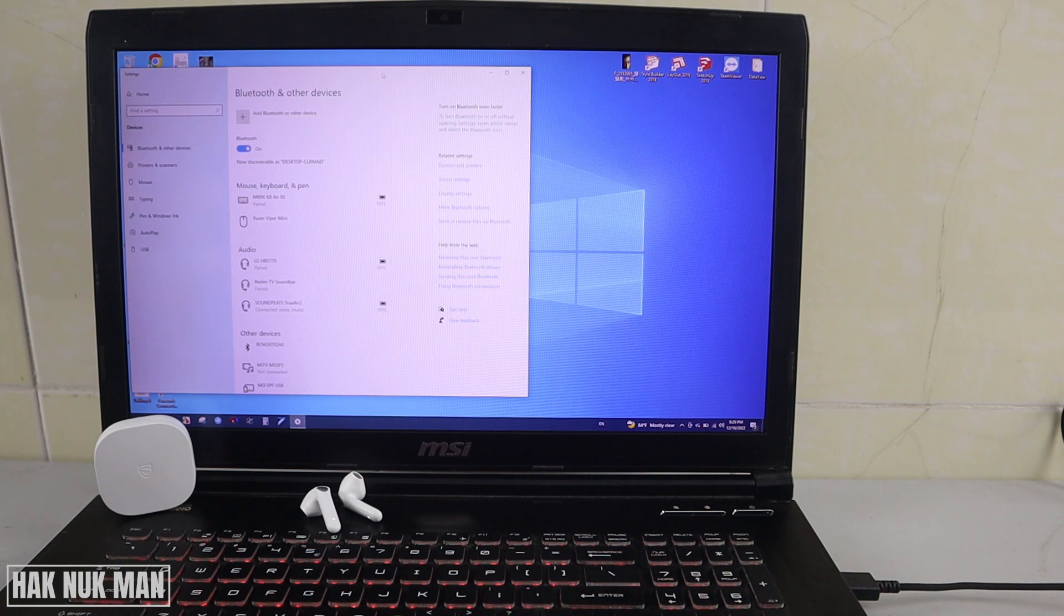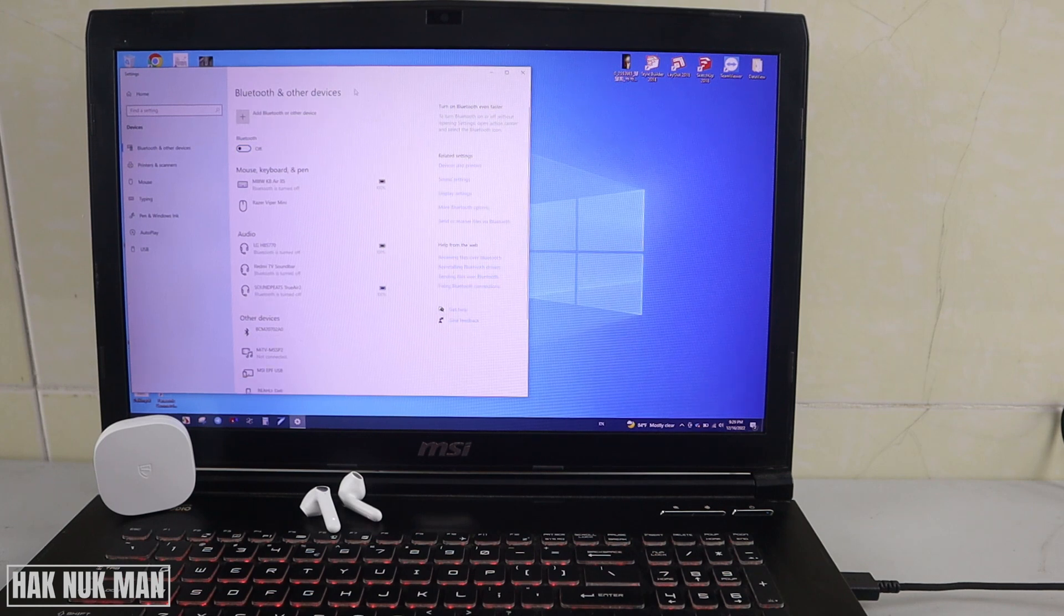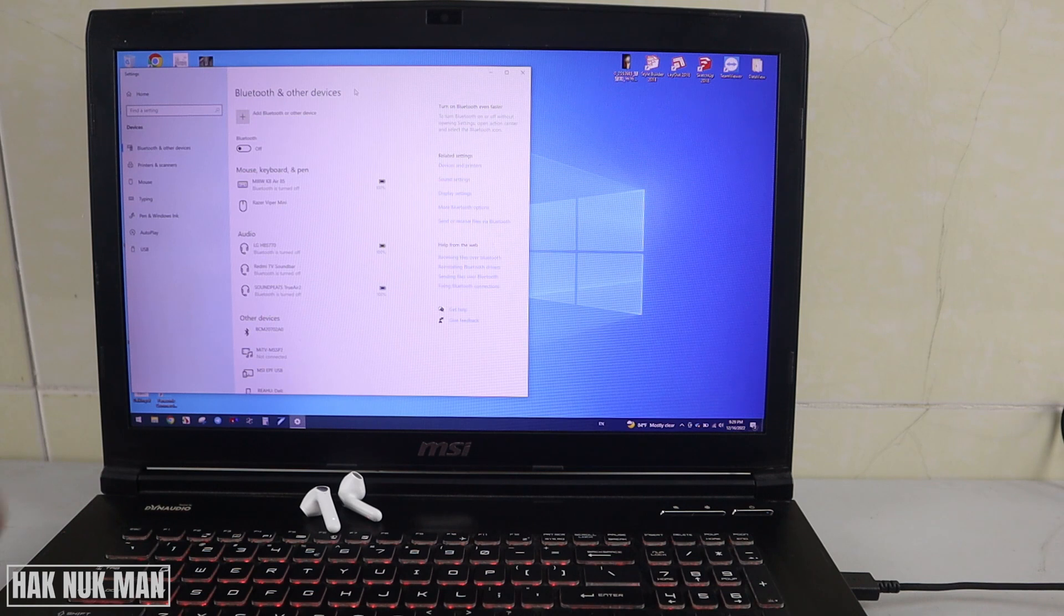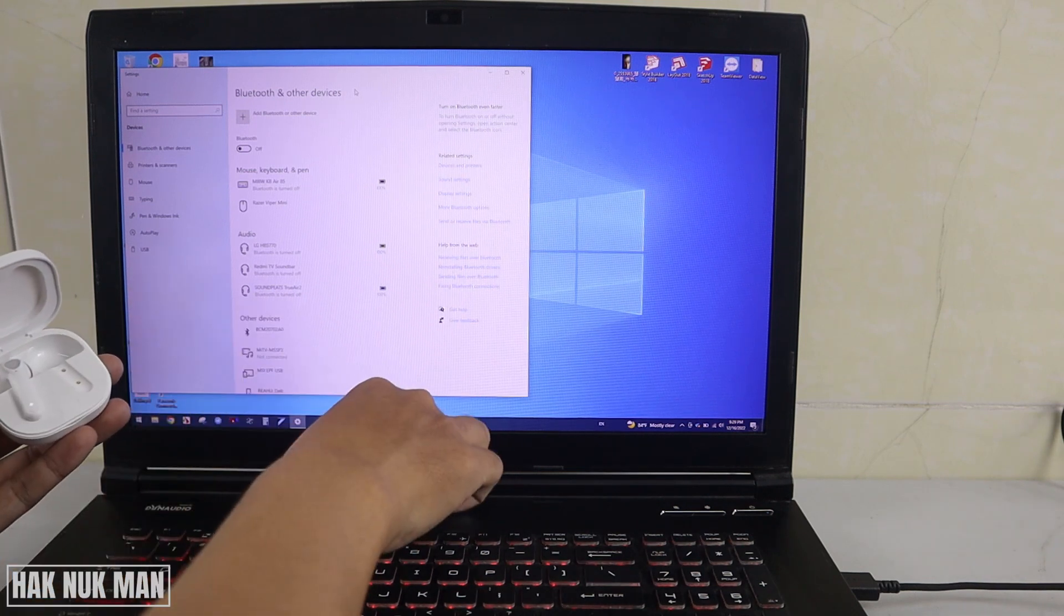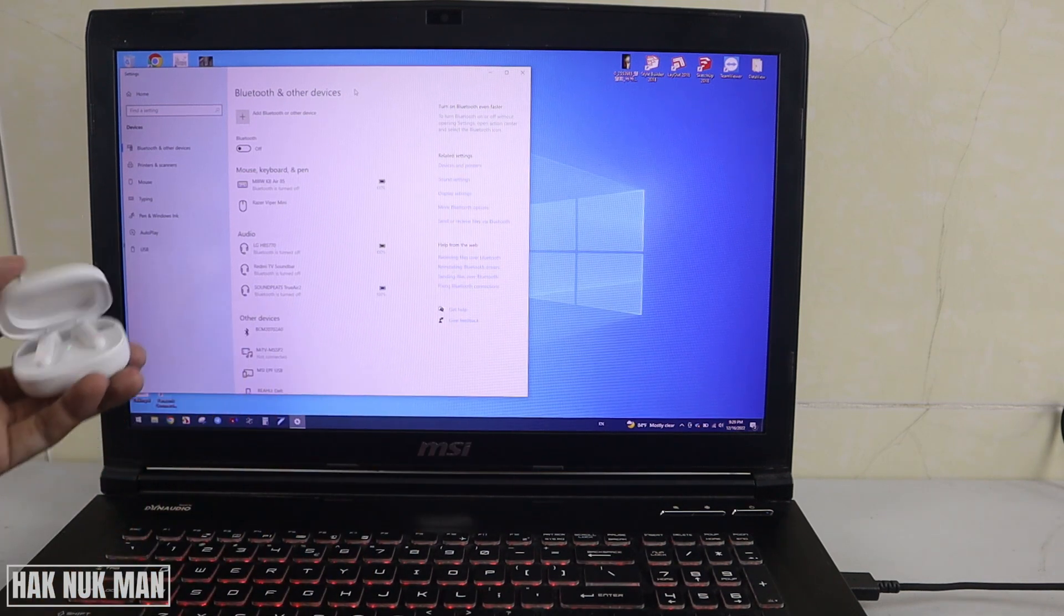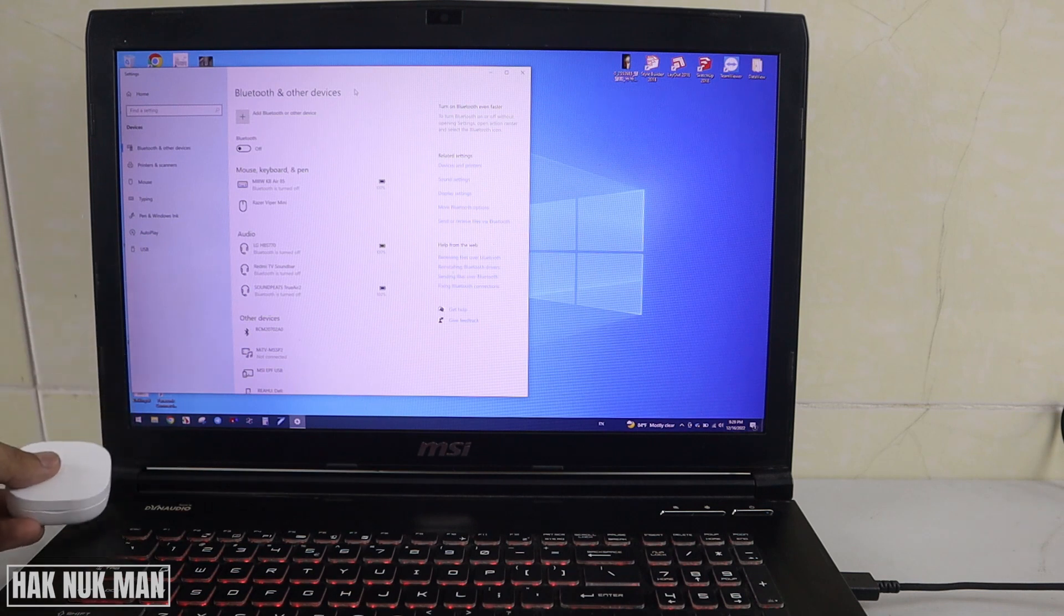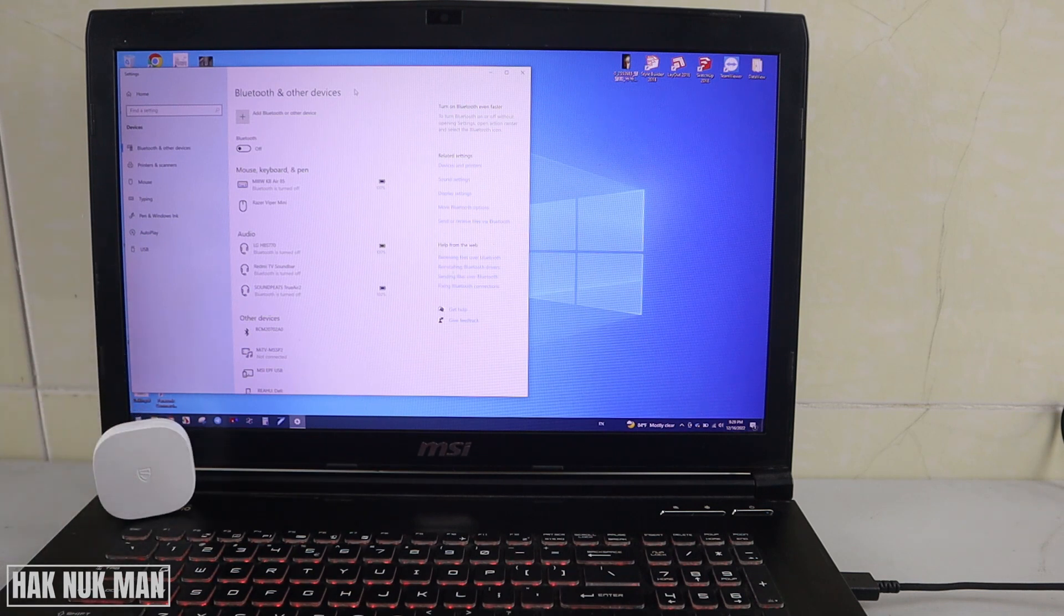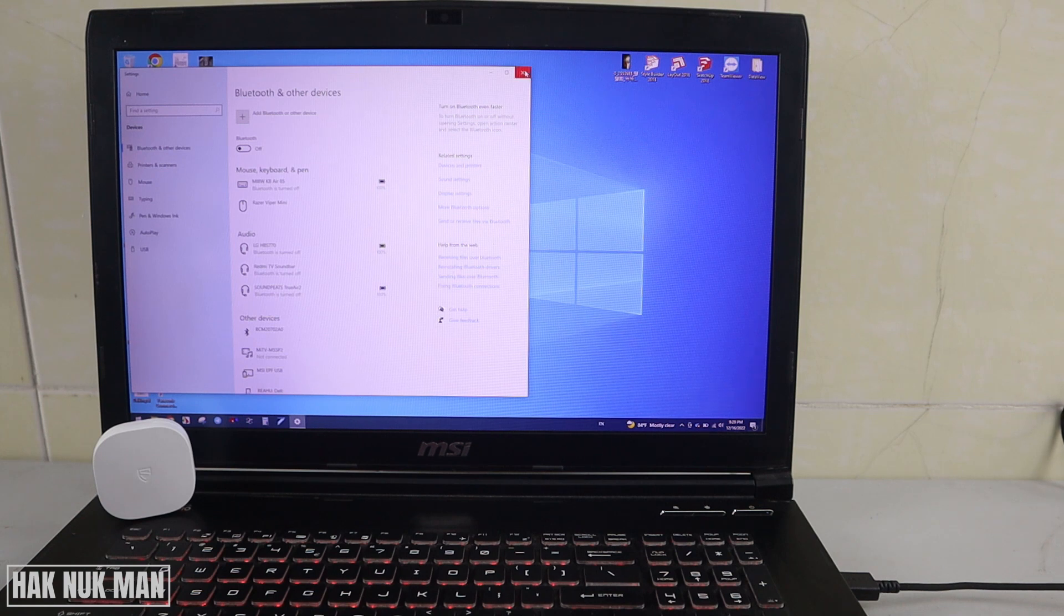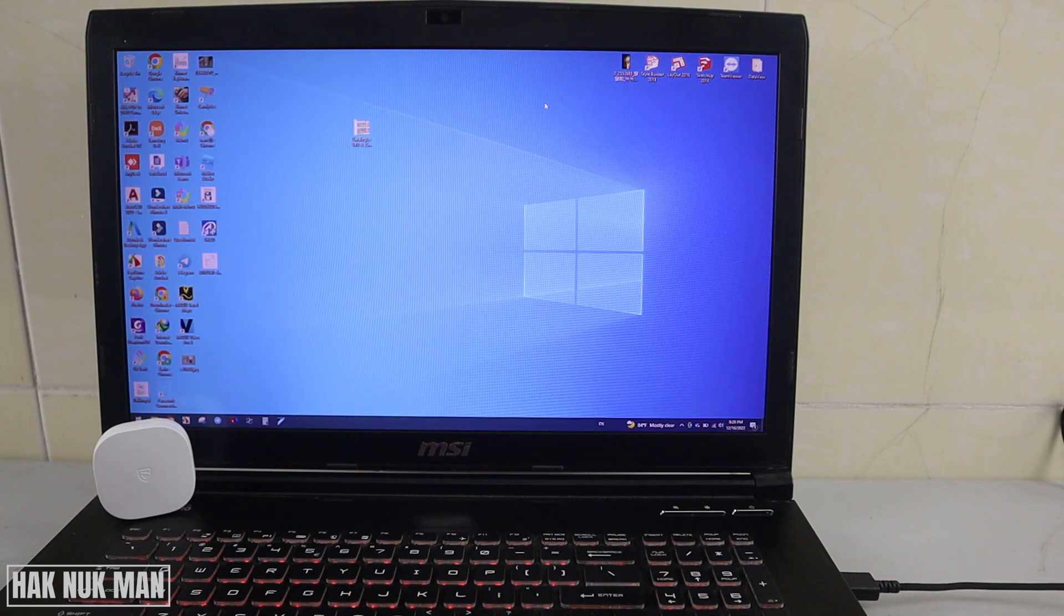To disconnect the Bluetooth earbud, just go to the same way, go to the Bluetooth and device settings, turn off your Bluetooth, and put your earbud back to its box.